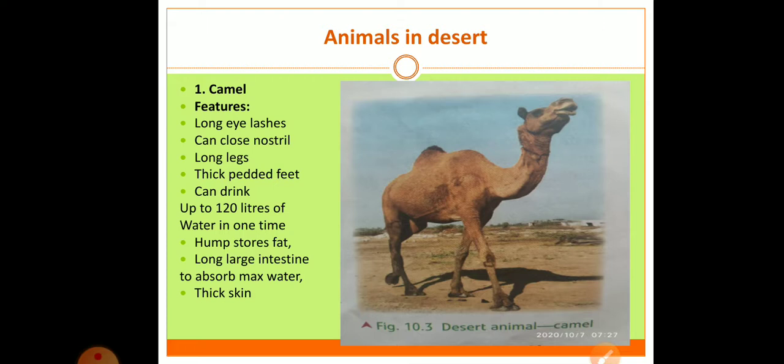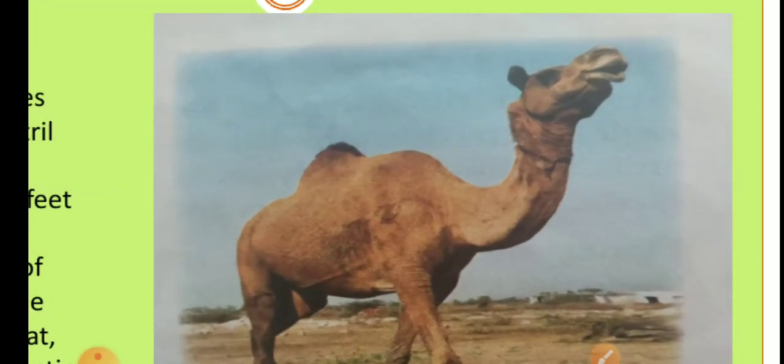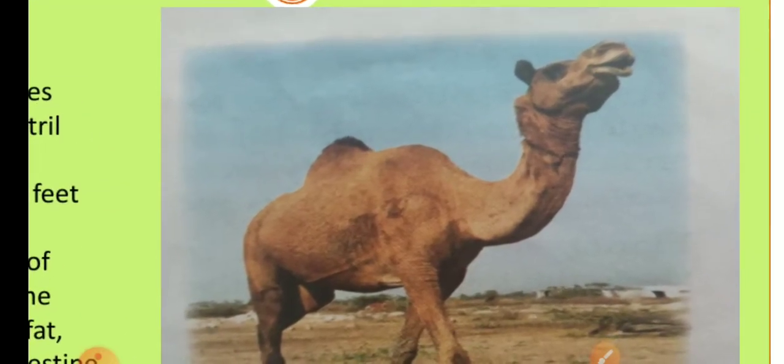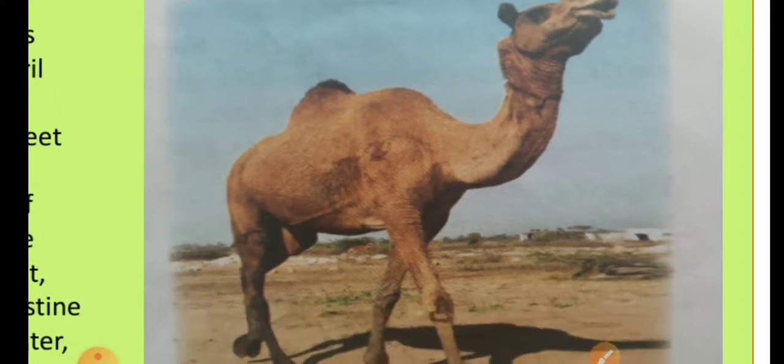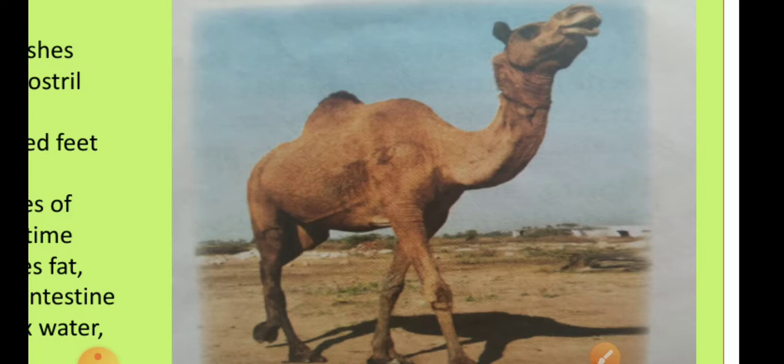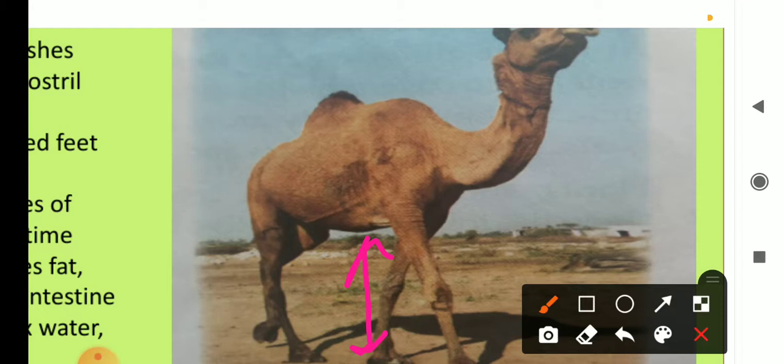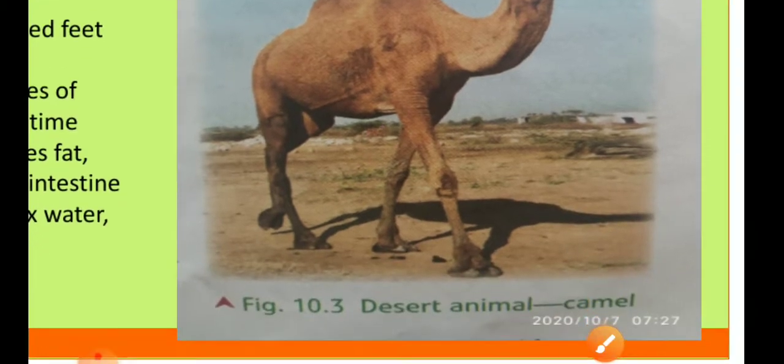The camel has the following adaptive features. First, a camel has long and thick eyelashes that prevent sand from entering the eye. It can close its nostril to keep sand from entering the nose. The long legs keep the body away from the sand. You can see in this picture these long legs keep the body away from the sand. It has thick and padded feet that enable it to walk on the sand. You can see the feet - these padded feet do not sink into the sand.